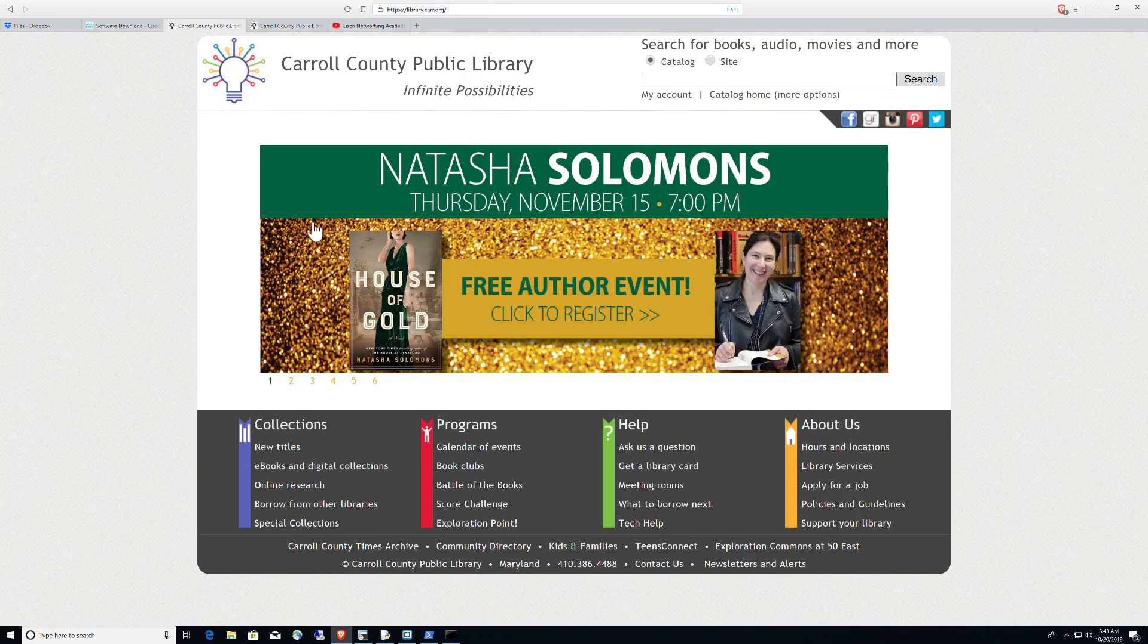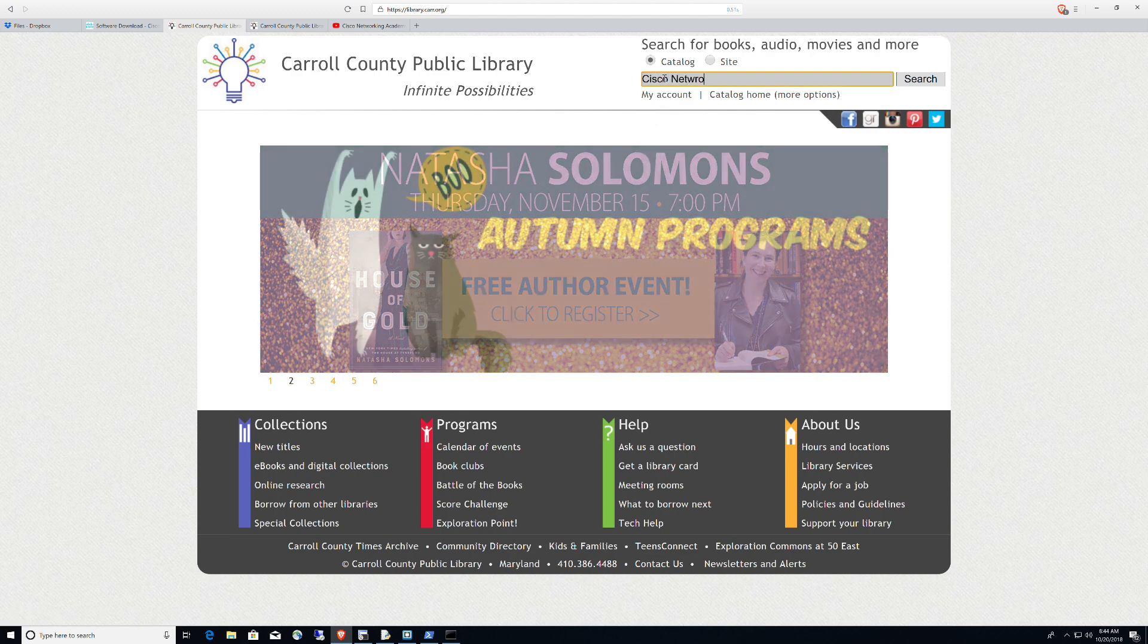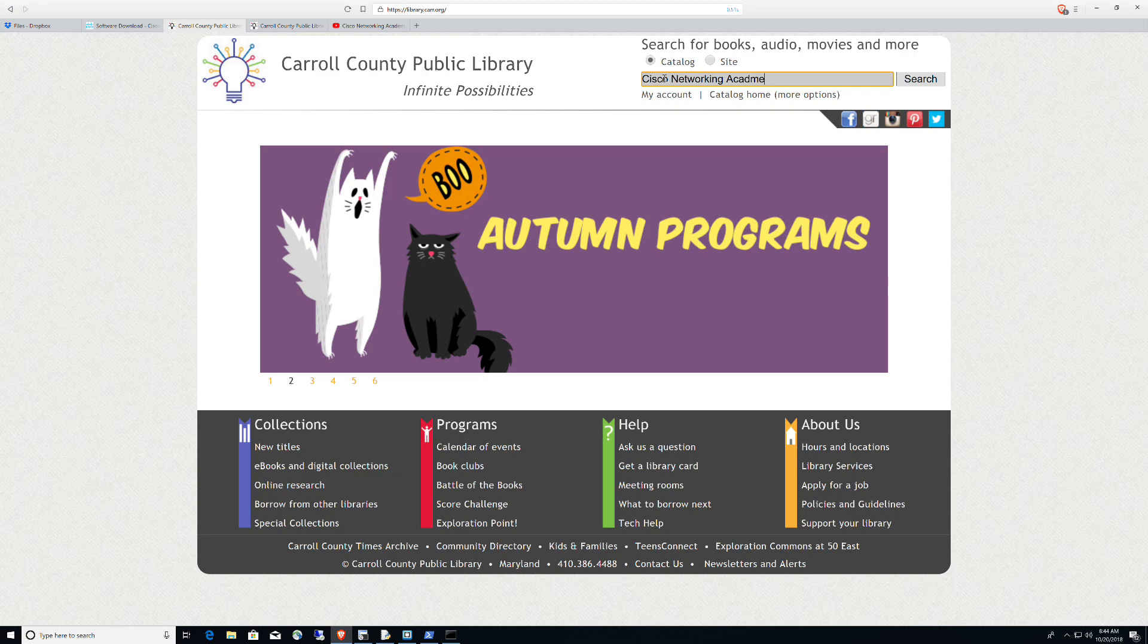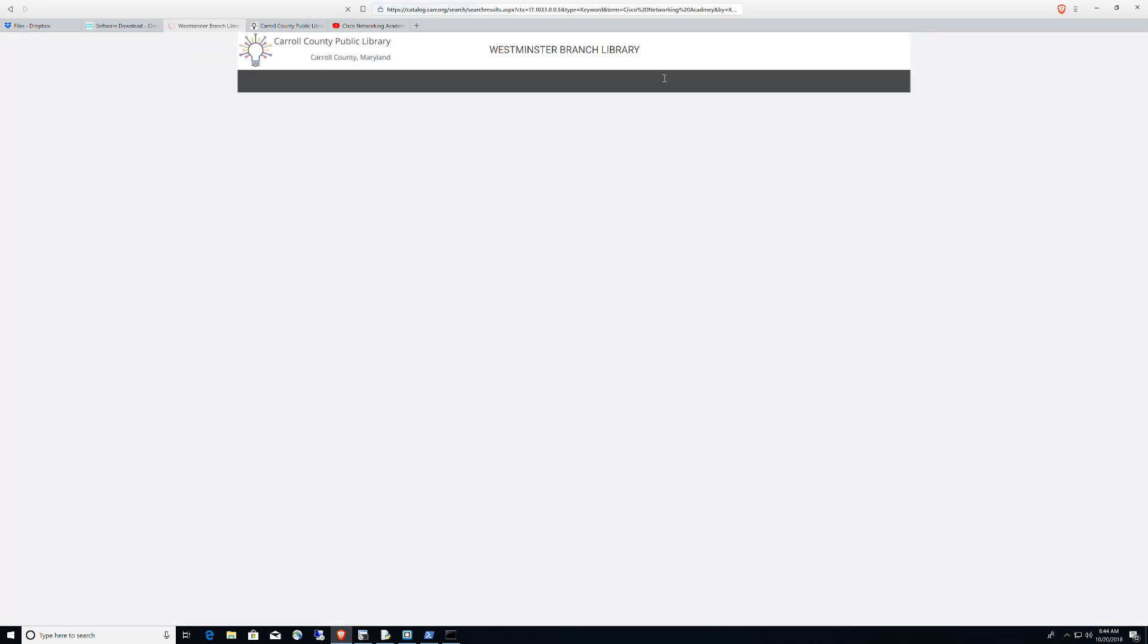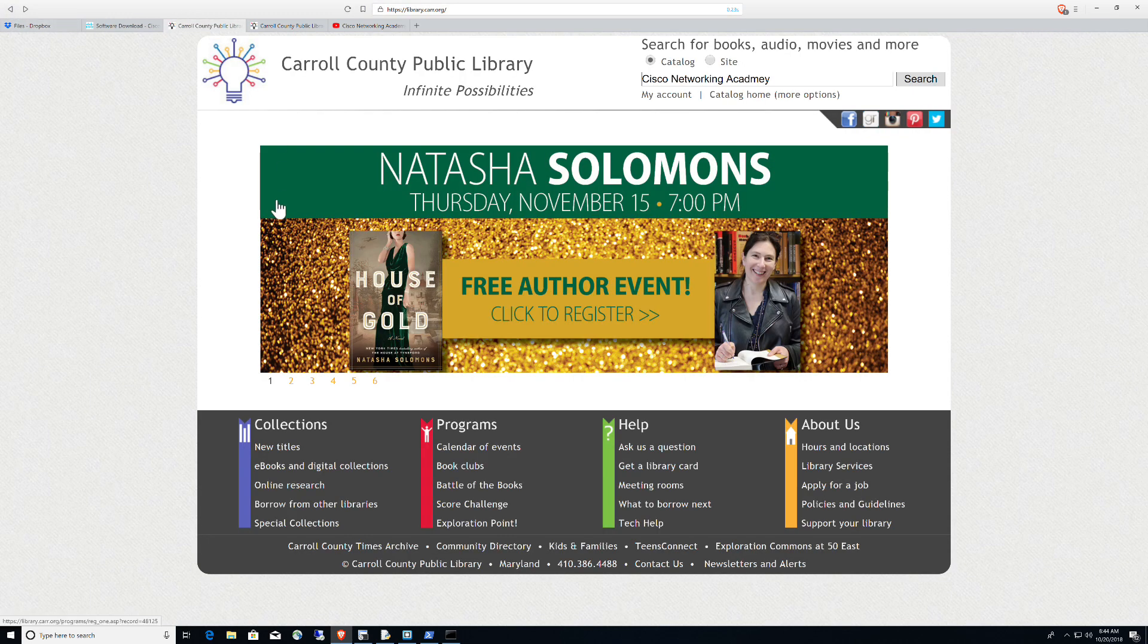Once you're here, they mentioned that you could type in Cisco Networking Academy here in the search. So if I do that, Cisco Networking Academy, it would come up right away. But this is what happened to me is I didn't get the search results. So let's talk about where we go once we're here on the homepage.